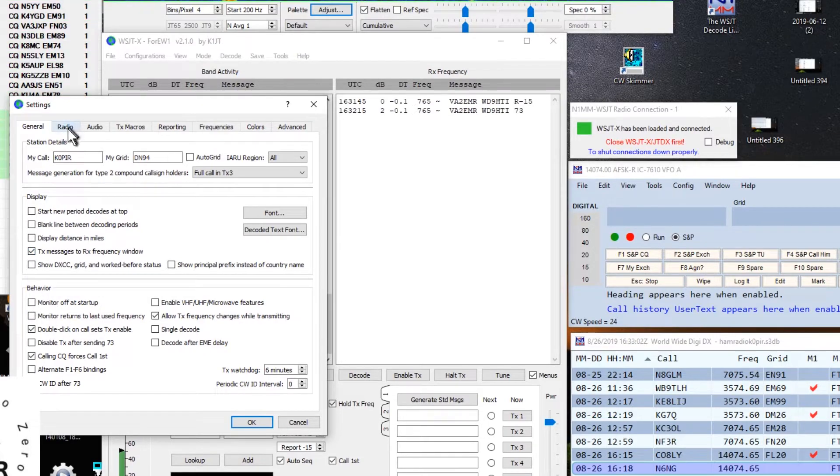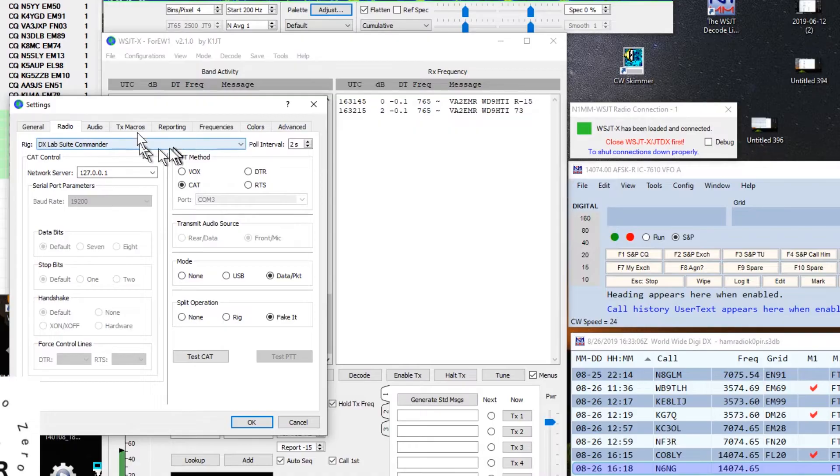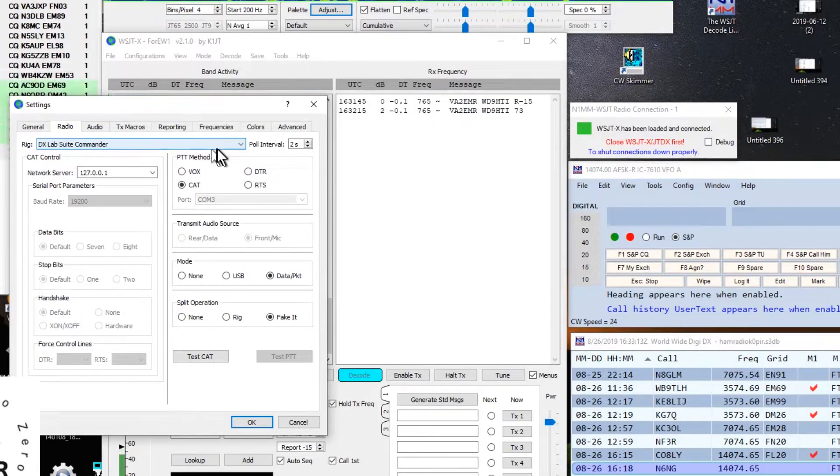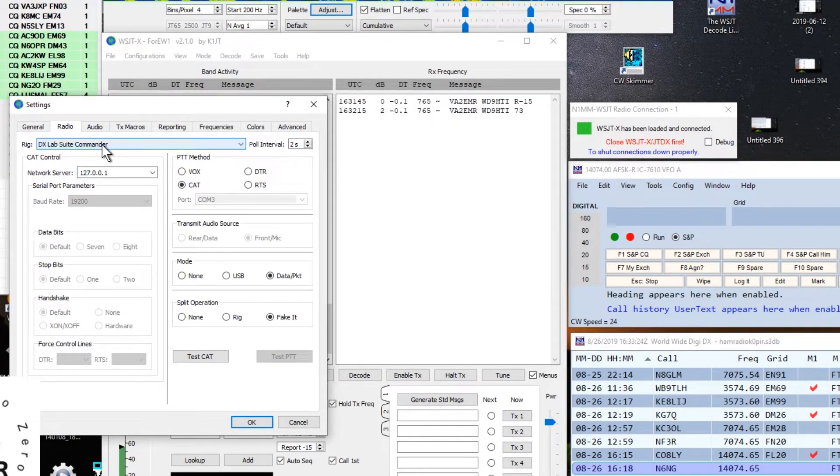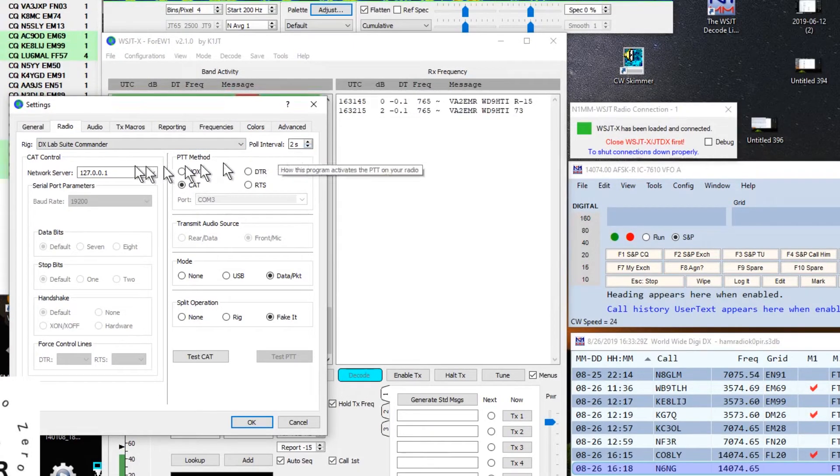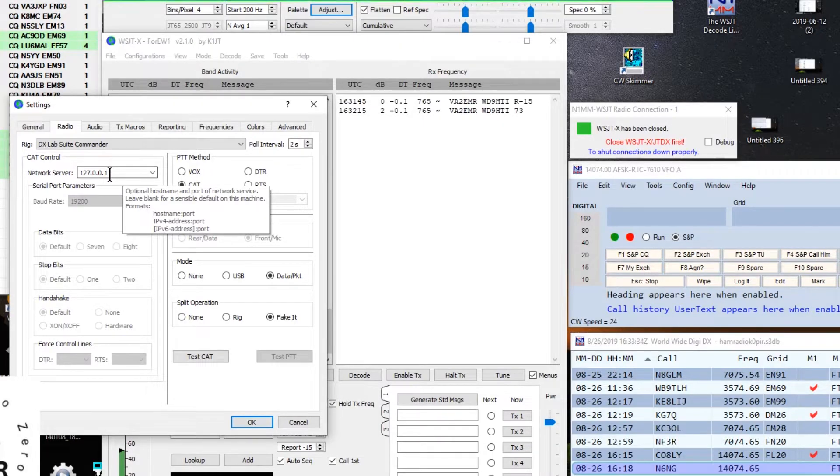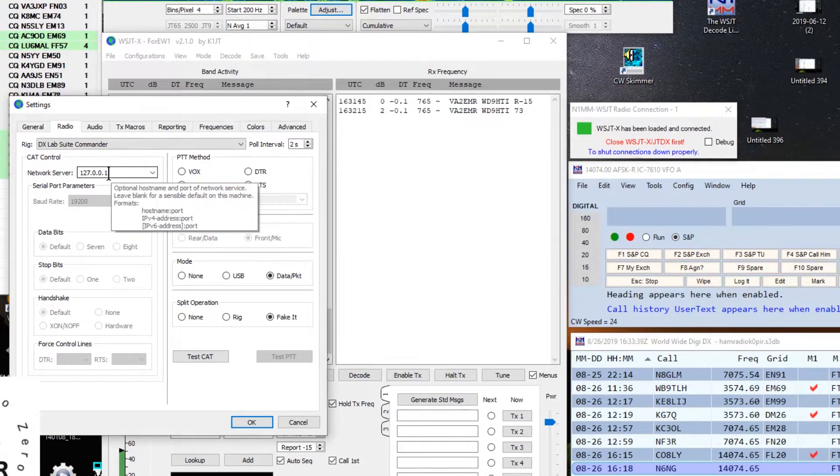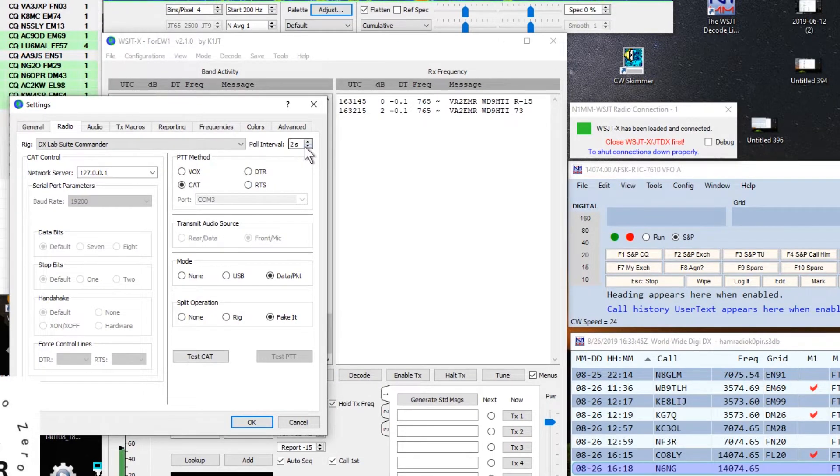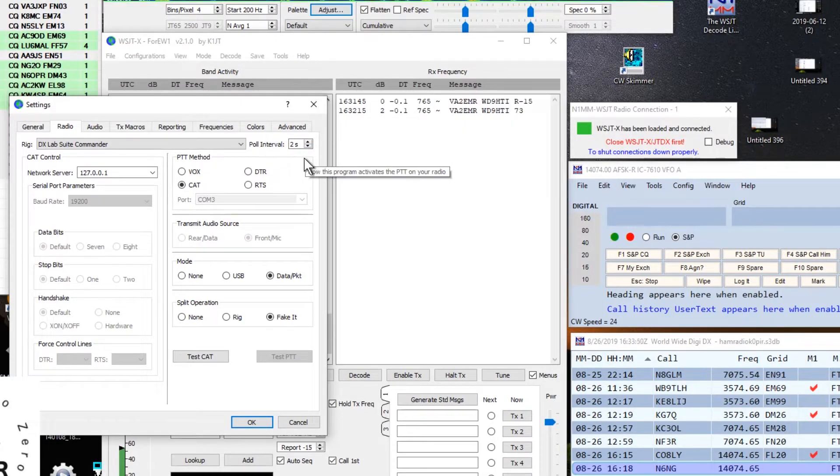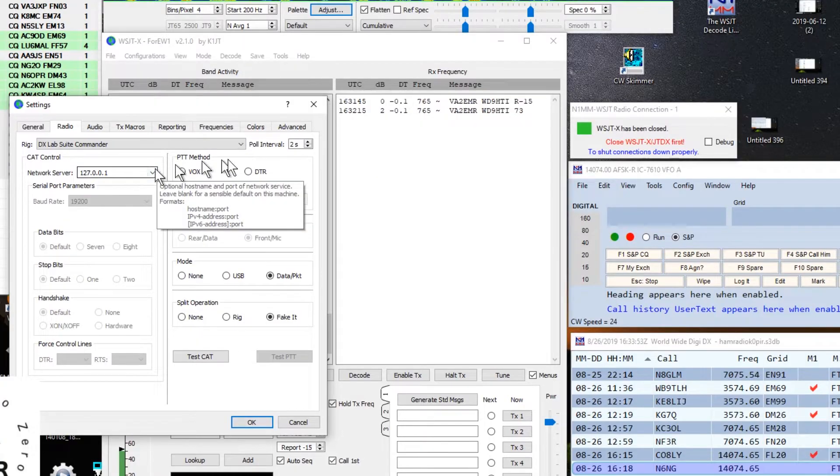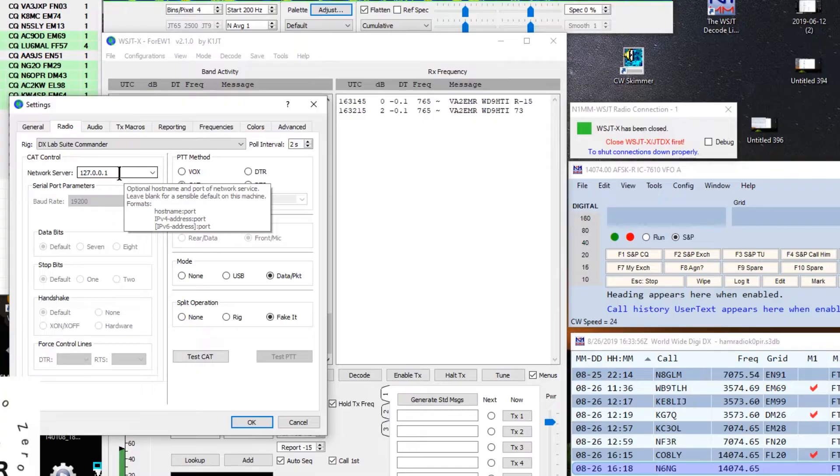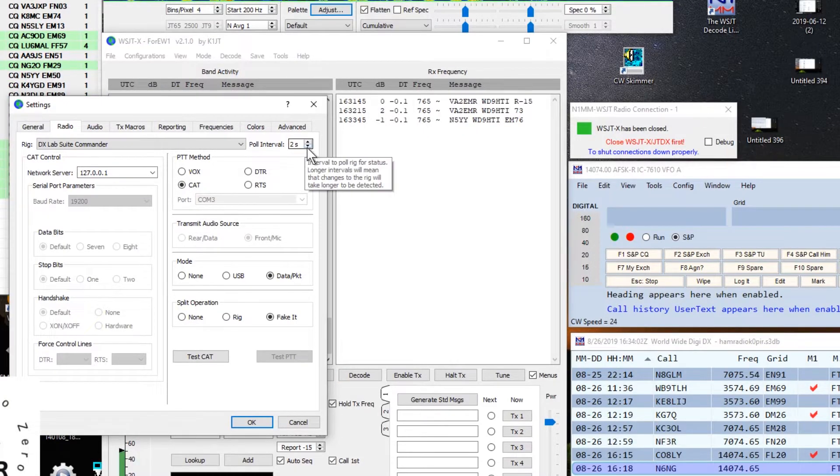The next tab is the Radio tab, and this is important. DXLAB Suite Commander. You don't need to have DXLAB Suite Commander installed in your computer. Just select that for rig. One thing I changed was the pole interval. I changed it to two seconds. And I did put the local host in there, 127.0.0.1. In the document that I'm following, they don't have anything in there. However, I was having some issues, and I changed the pole interval to two seconds and I'm pretty sure that helped me out.